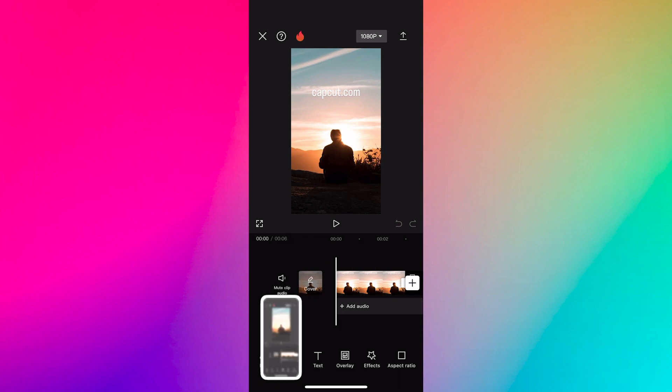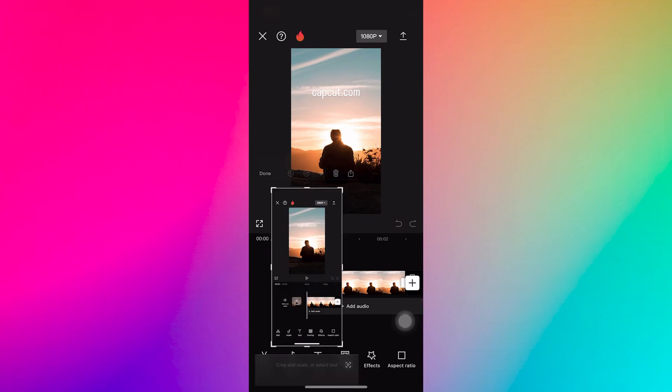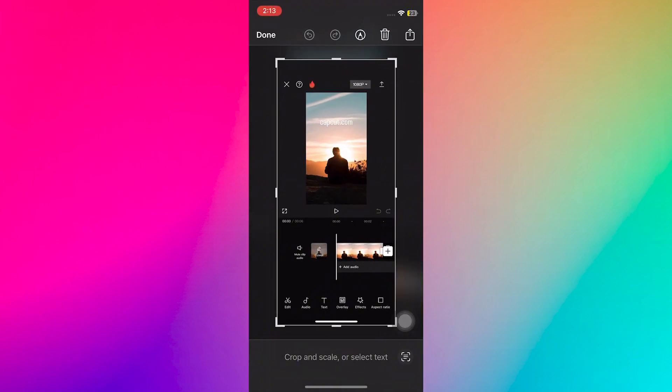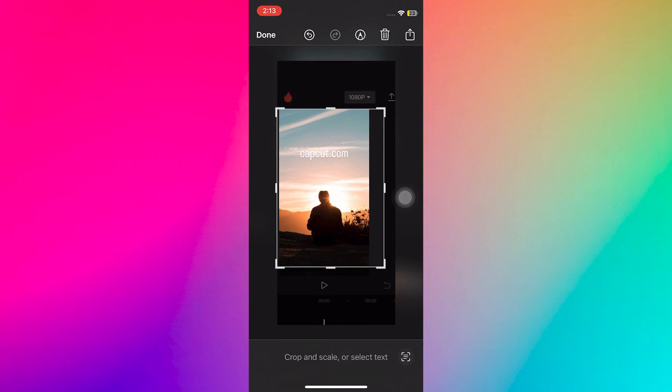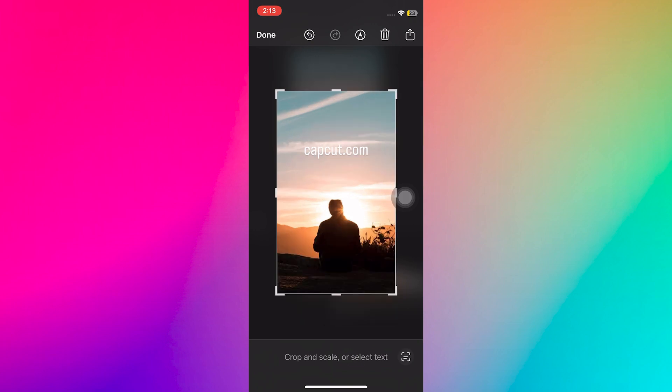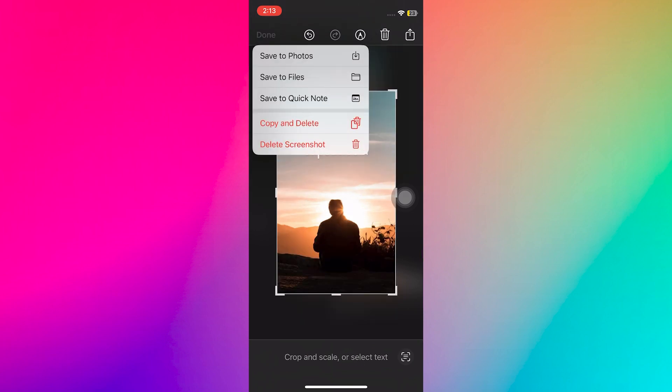Take the screenshot of your screen. Now, crop it in the way that just a video part will be shown here. After that, save the cropped photo.